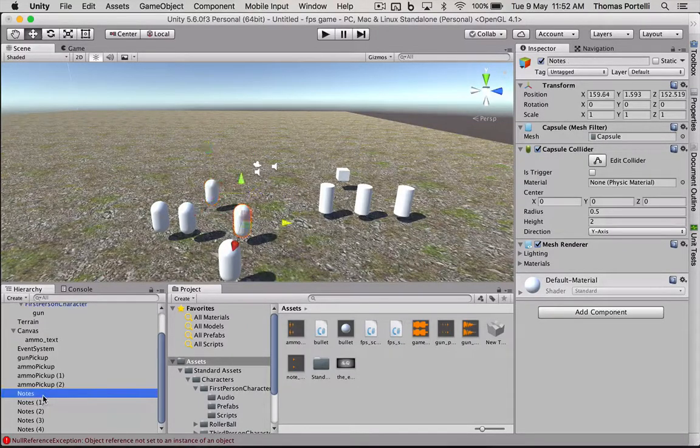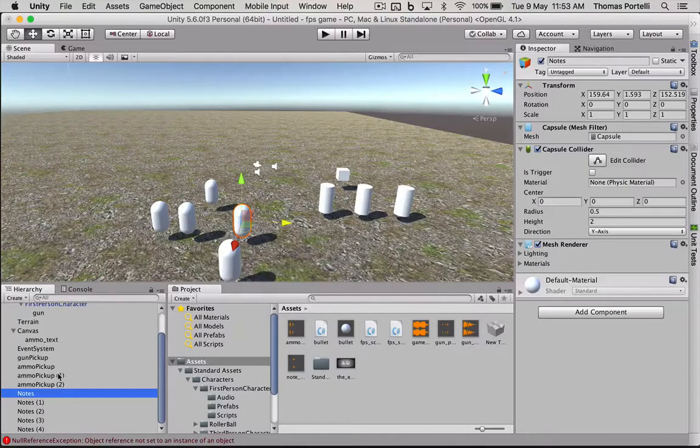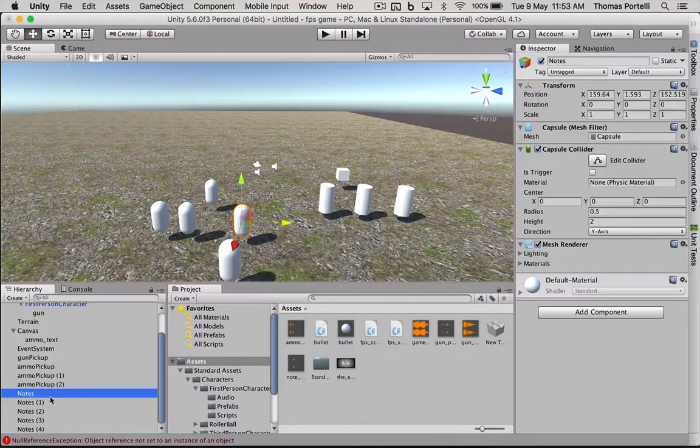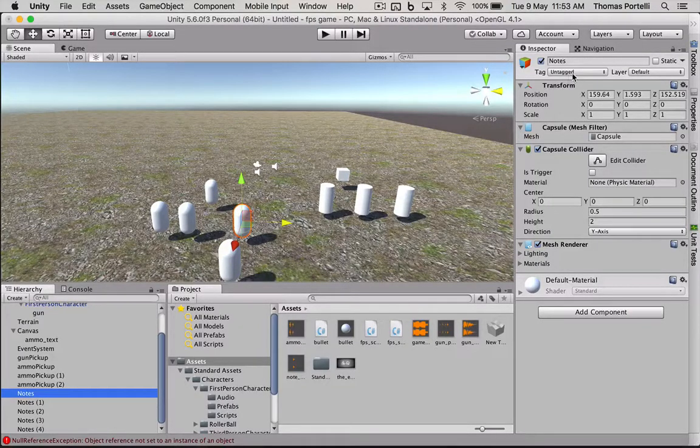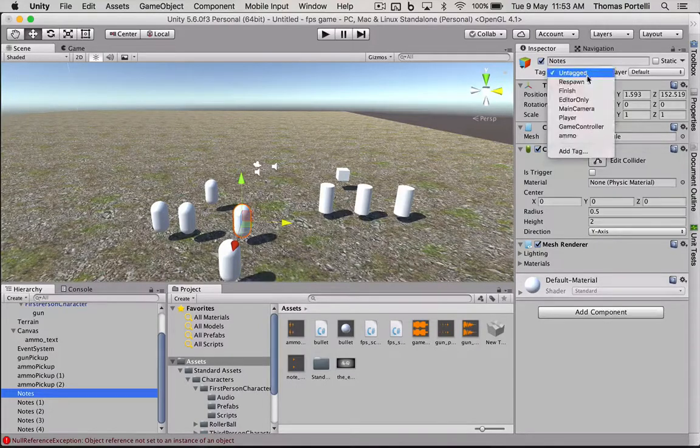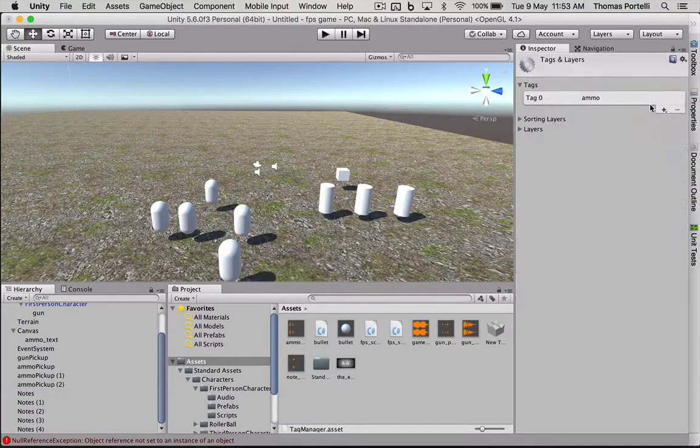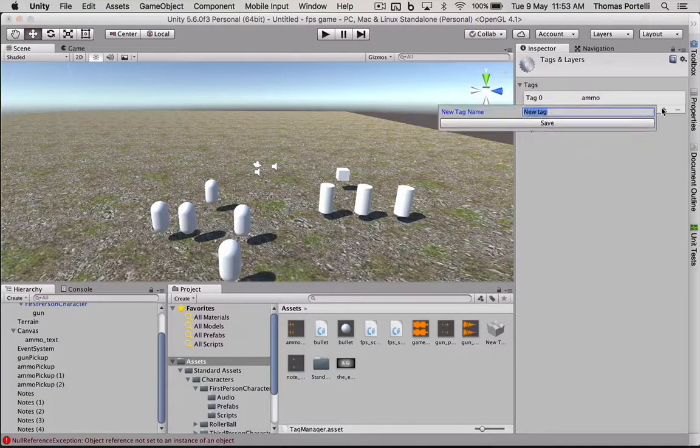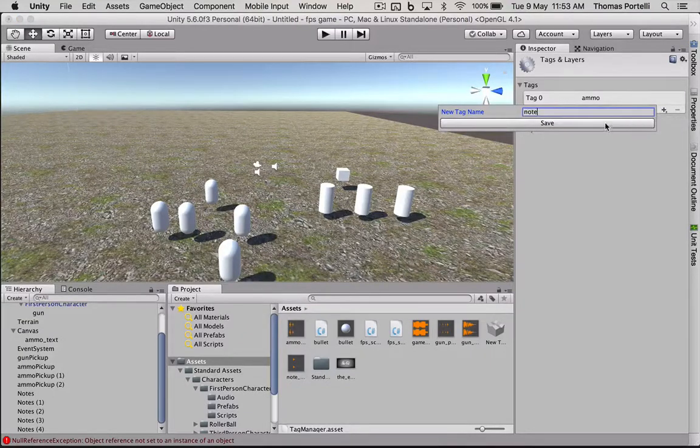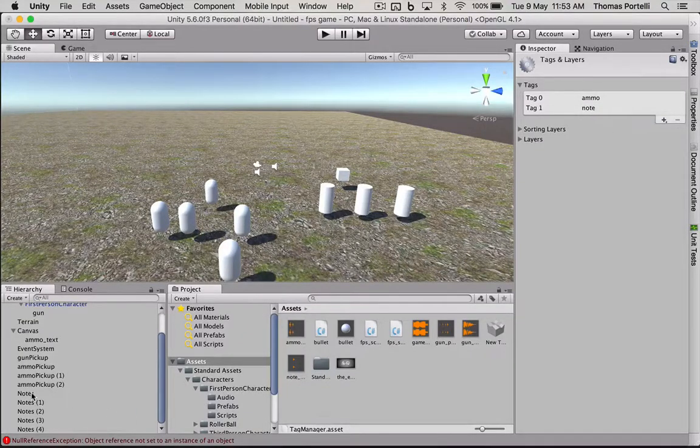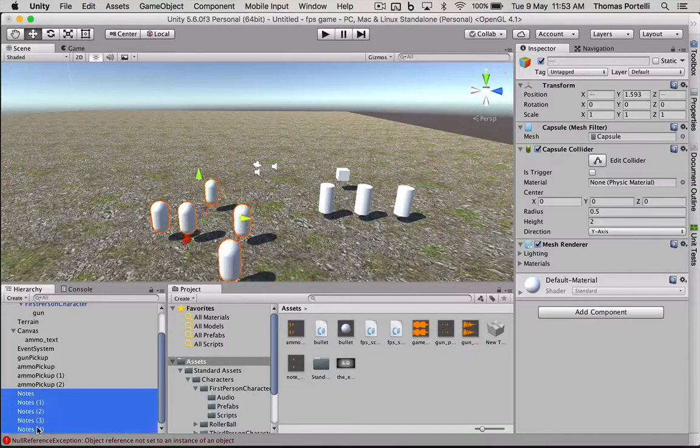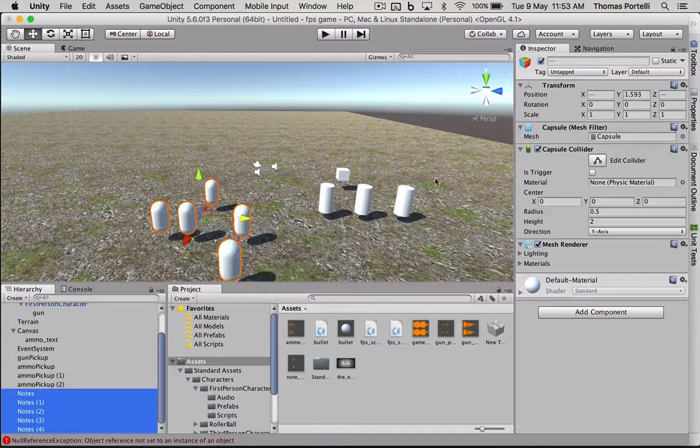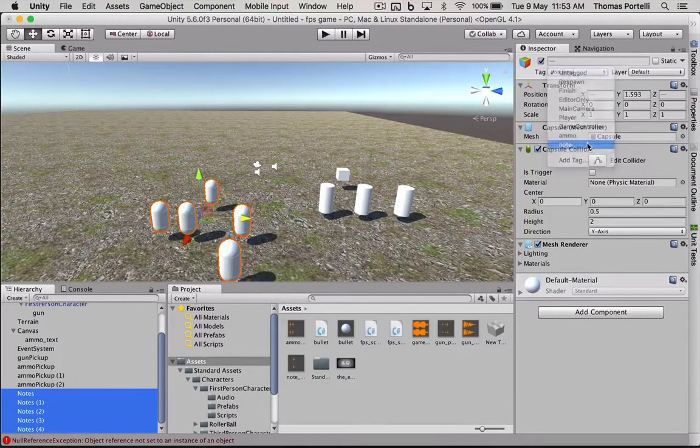I'm also going to give them a tag. Because remember like the ammo pickup. They can't all be the same name. So the only way to give them an ID or the same name is give them a new tag. And we're going to call this tag note. I'm going to select all of the note objects by holding shift. And I'm going to tag them with note.